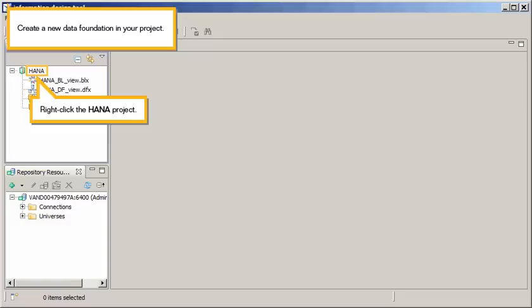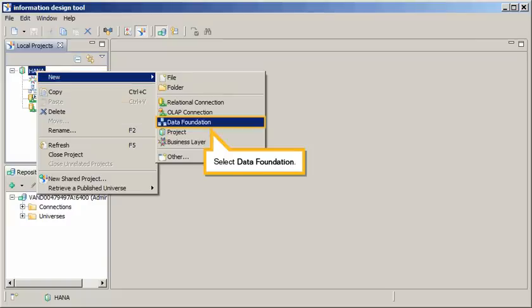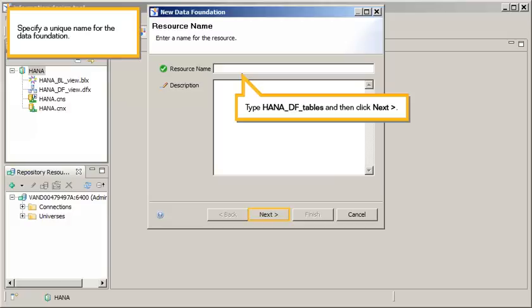Create a new data foundation in your project. Right-click the HANA project. Click New. Select Data Foundation. Specify a unique name for the data foundation. Type HANA DFTables, and then click Next.